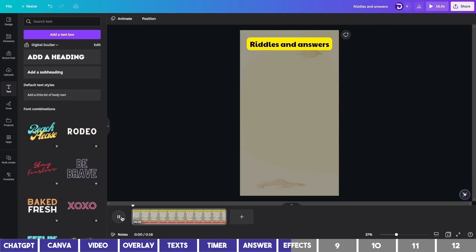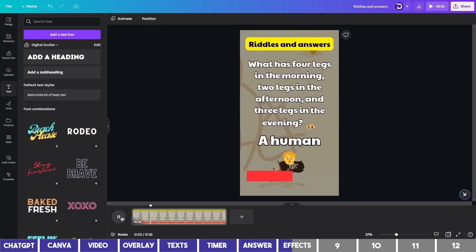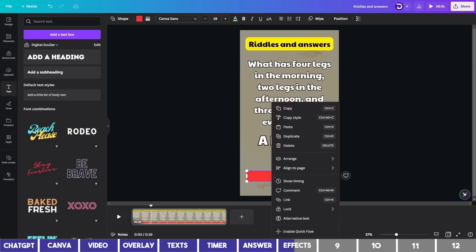Now if I play this, you can see that everything is displayed together which isn't what we want. So I'll click on the progress bar and click the three dot or right click on my mouse to bring up the menu. Then select Show Timing.